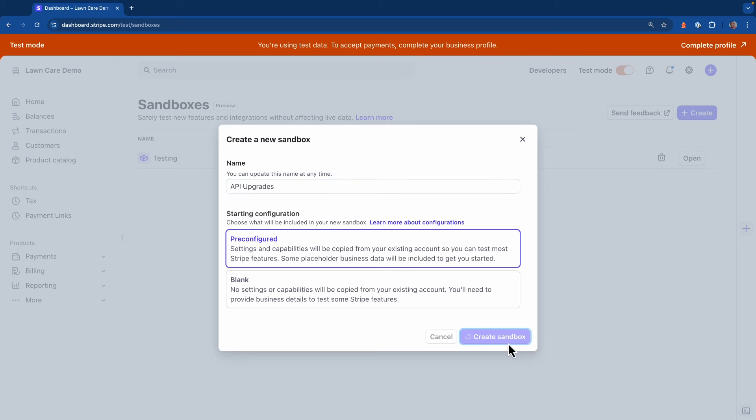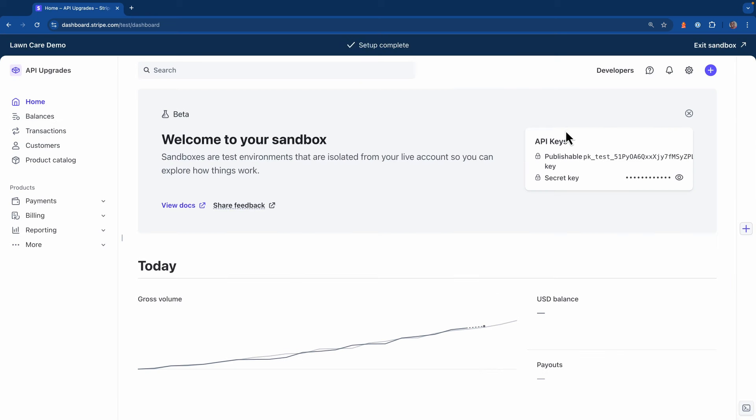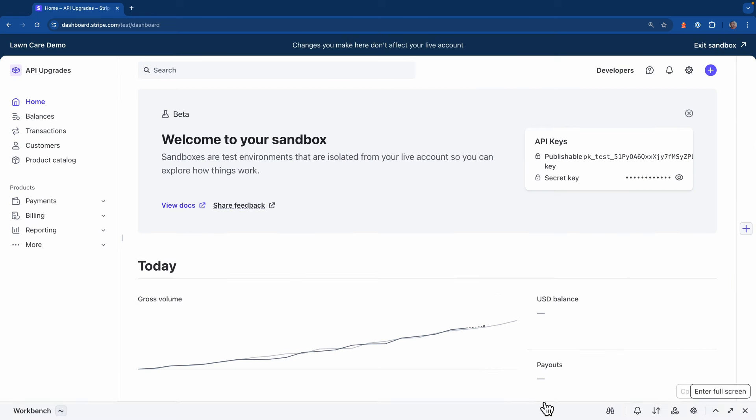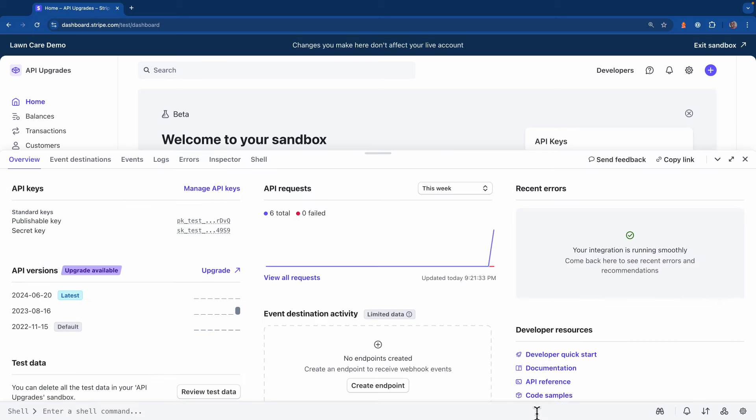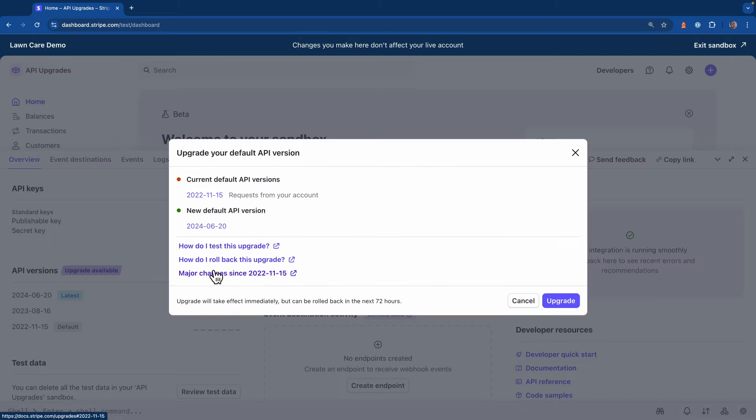And in less than a few seconds, we have a new environment that we can start using. Now open up Workbench inside of the sandbox. In that same API section, I'm going to select that upgrade button.